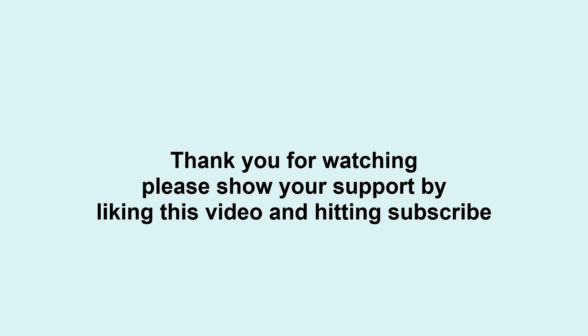And thank you for watching. Please share your support by liking this video and hitting subscribe.